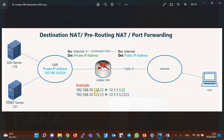However, when users connect to the same public IP address but with destination port 2323, then they are redirected to the server with private IP address 10.1.1.1 and port 23.